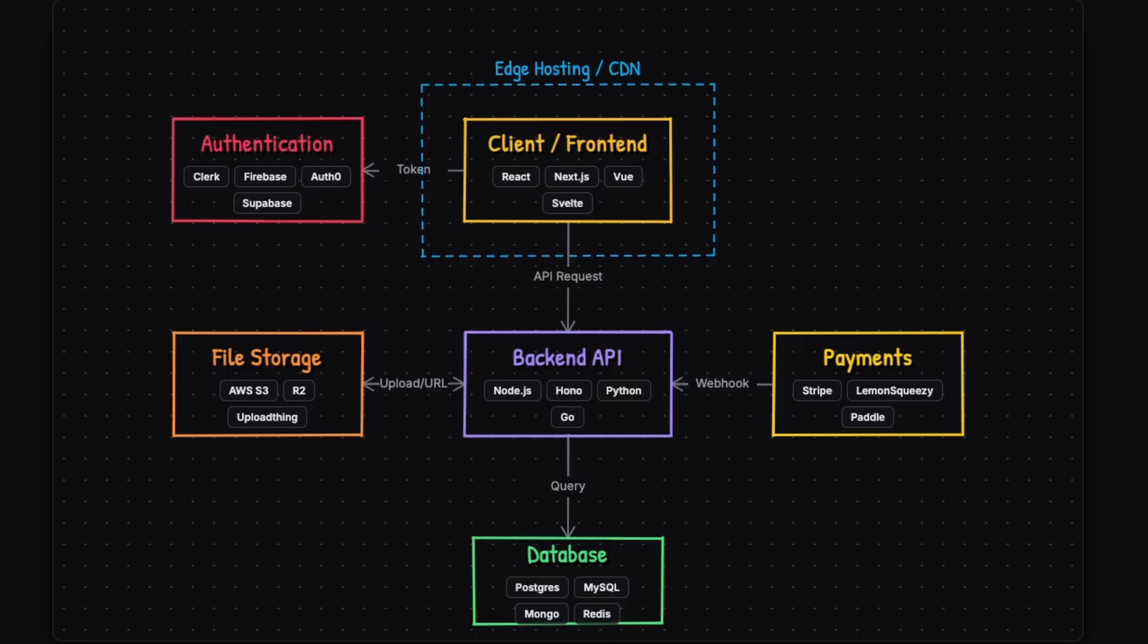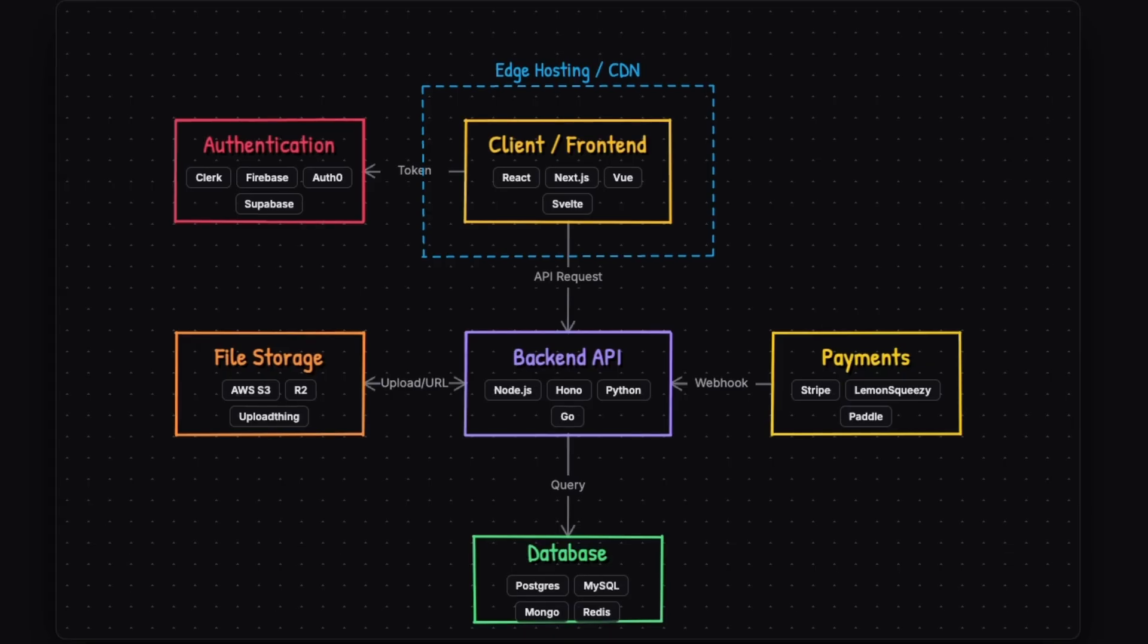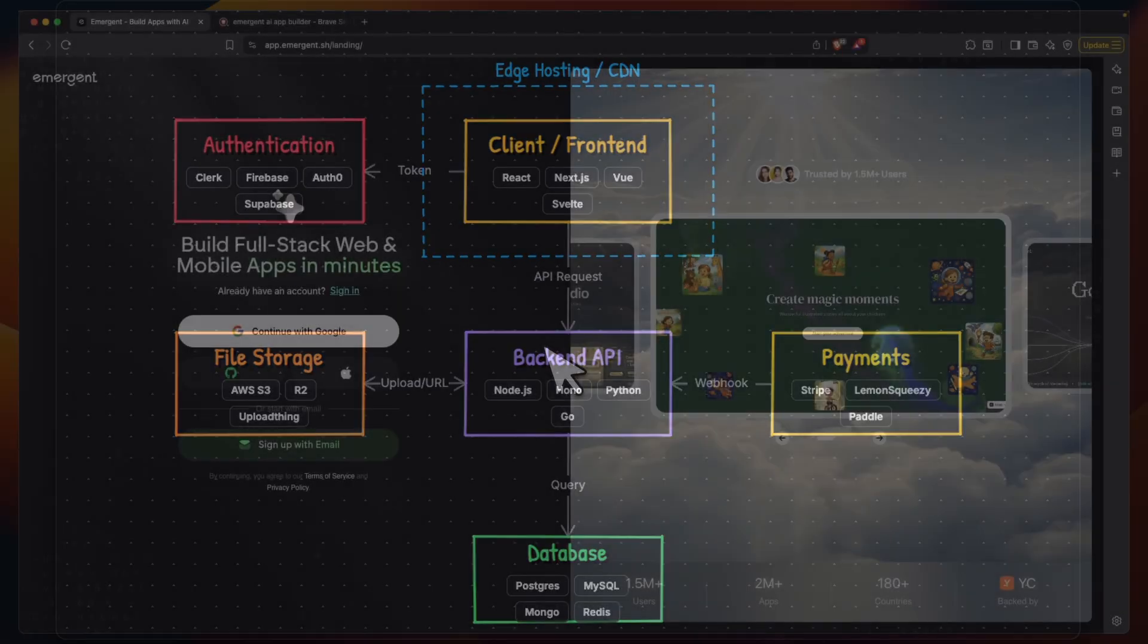As you can see, for any single developer, this is a very complex endeavor, especially for people who are just starting with an idea but don't really have a technical background.